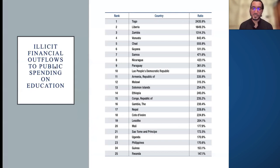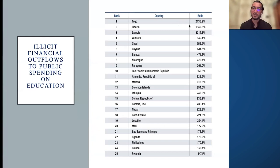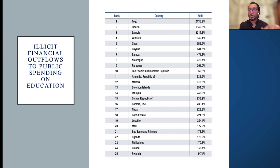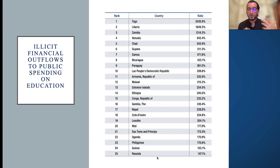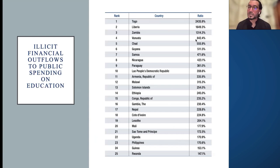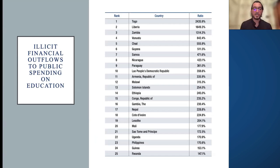Looking at illicit financial outflows compared to public spending on education across countries: approximately 24.35% — nearly a quarter of the total amount spent on education — has been lost as illicit financial flows. This significantly affects investment in and spending on the education system. The top 25 most affected countries are shown, with the first 25 experiencing the most severe losses relative to education budgets.